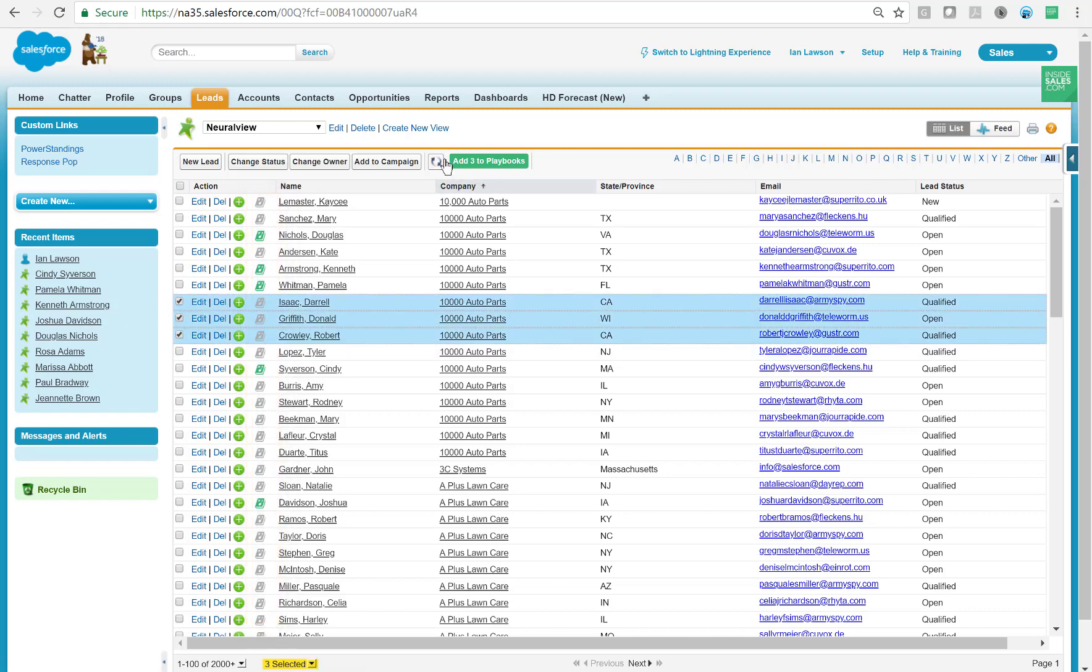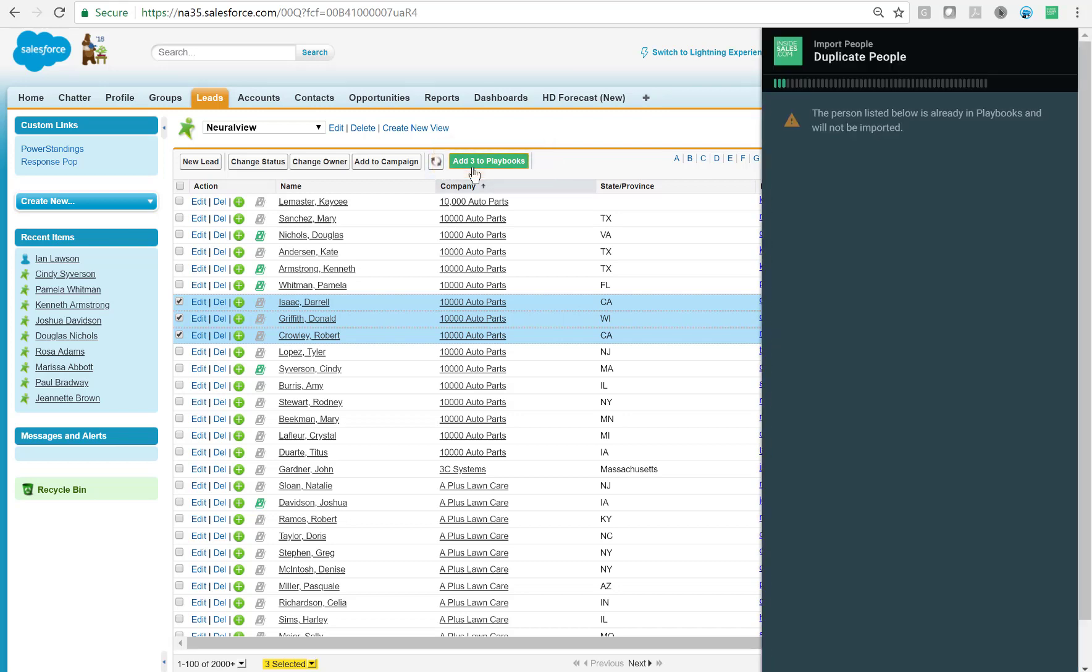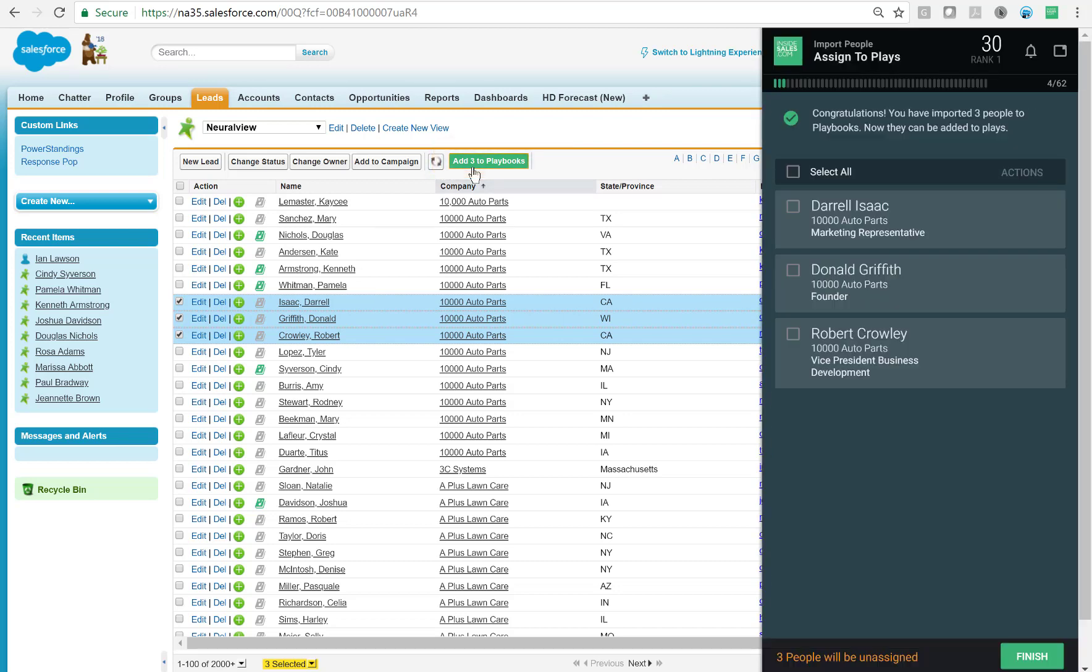So I'm going to select a few of the green records, then I'm going to click on this Add to Three Playbooks button. Playbooks will pop out and let me know that those three records have been added successfully to Playbooks and the next step is to enroll them in a play.